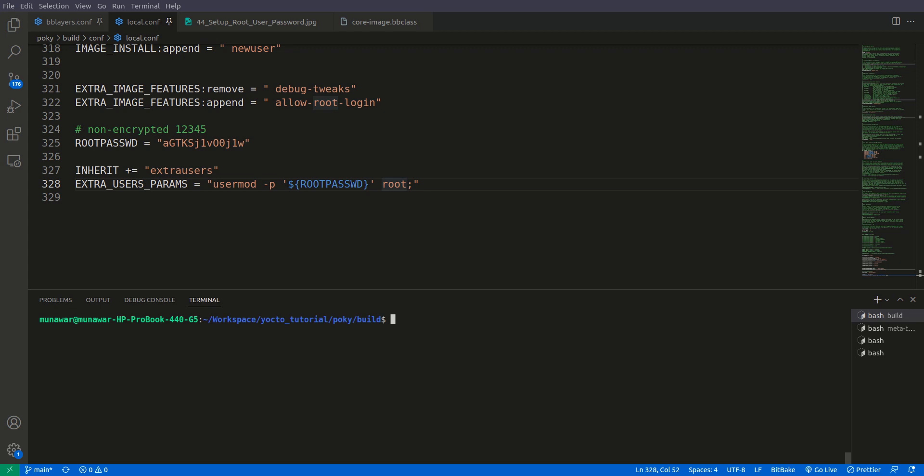So now let us login using SSH root at 192.168.7.2.